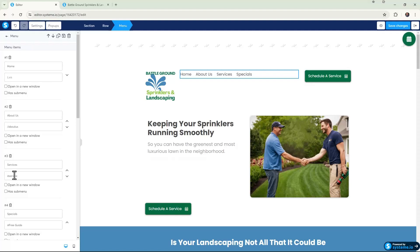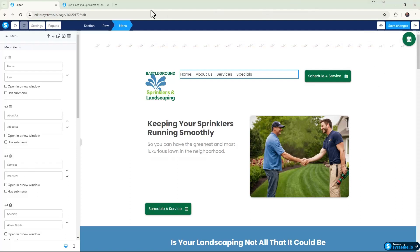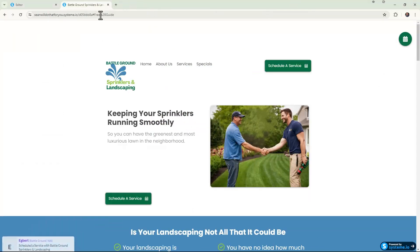So if you had made that div ID "our services," you would write it out just like this. Again, in this case it's just "services." And then we're going to save changes.